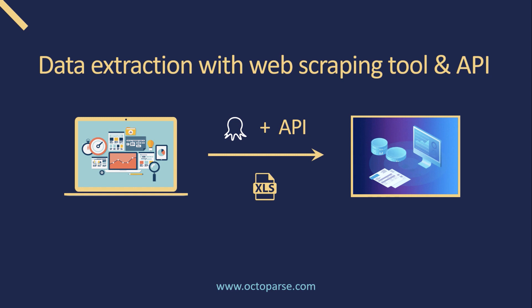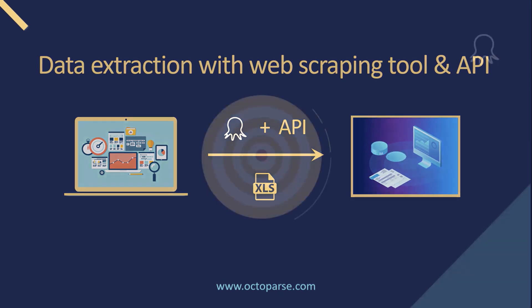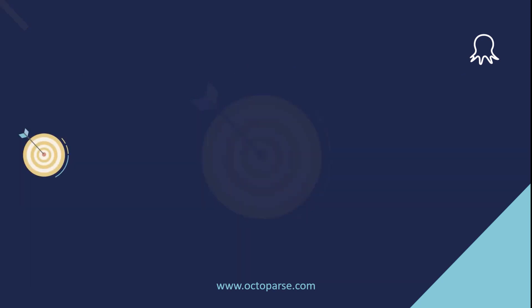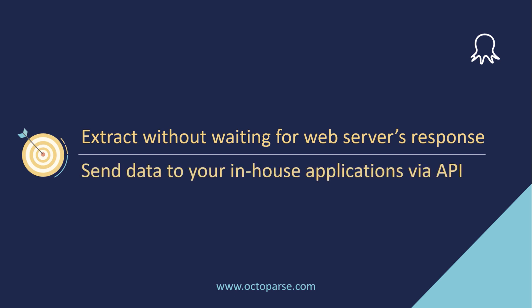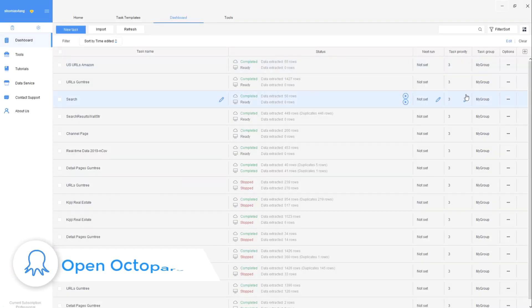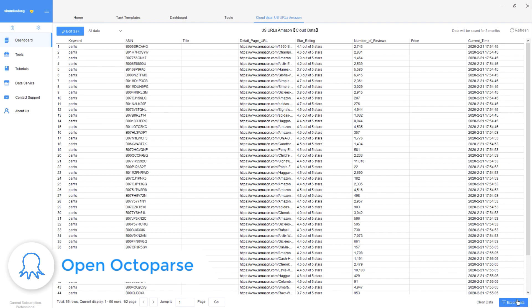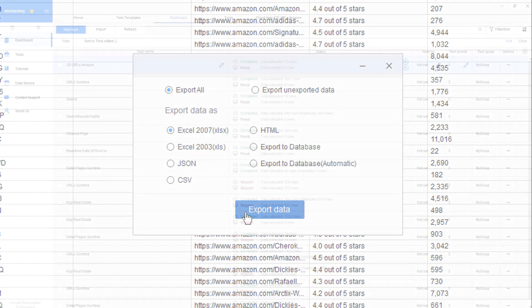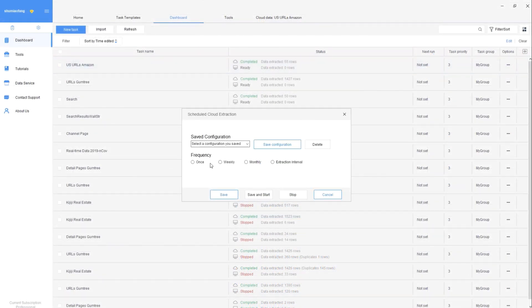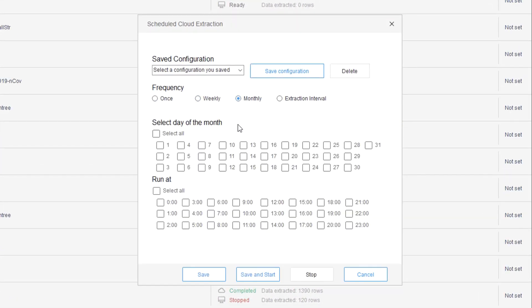Octoparse is an intuitive web scraping tool designed for non-coders to extract data from any website. With its API integration, you'll be able to achieve two things. First, extract any data from the website without the need to wait for a web server's response. Second, send extracted data automatically from the cloud to your in-house applications via Octoparse API integration. It also allows you to convert raw data into structured forms like Excel and CSV as needed. Another benefit is that it can run on a time schedule you set, which eliminates complexity during manual data extraction.